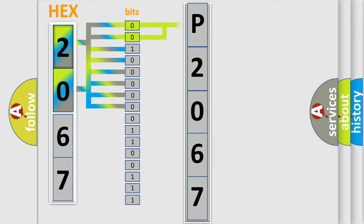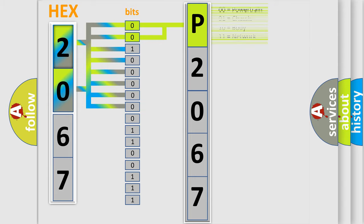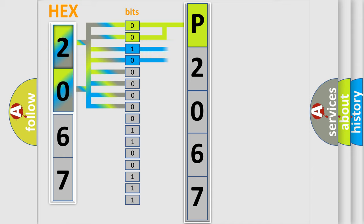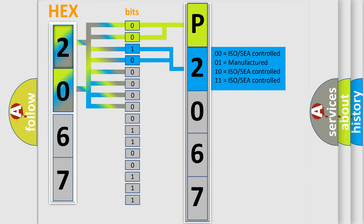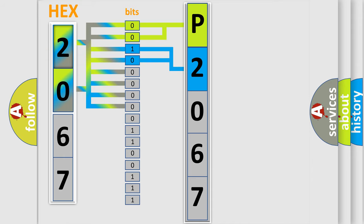By combining the first two bits, the basic character of the error code is expressed. The next two bits determine the second character. The last four bits of the first byte define the third character of the code.